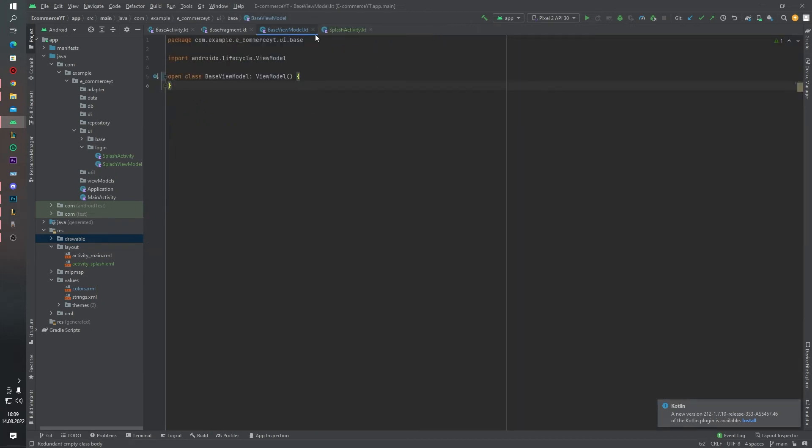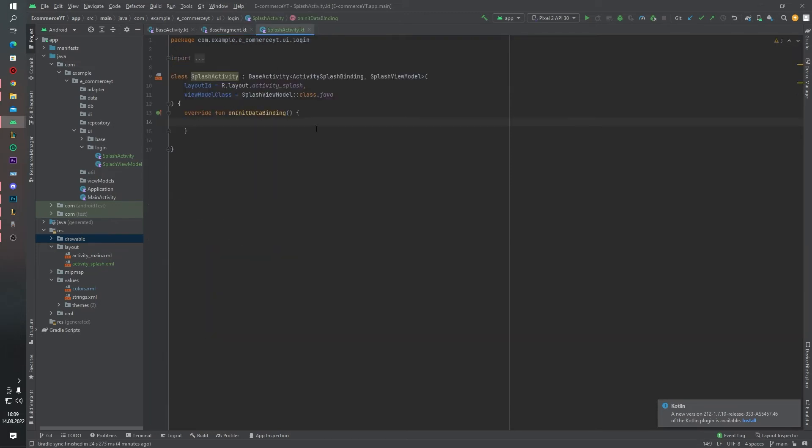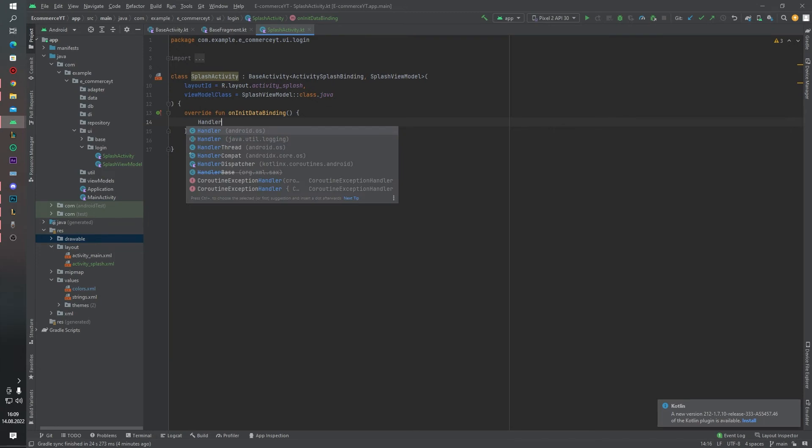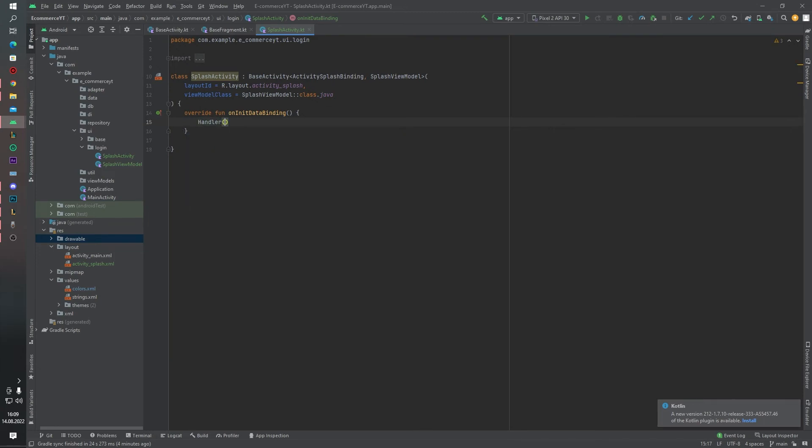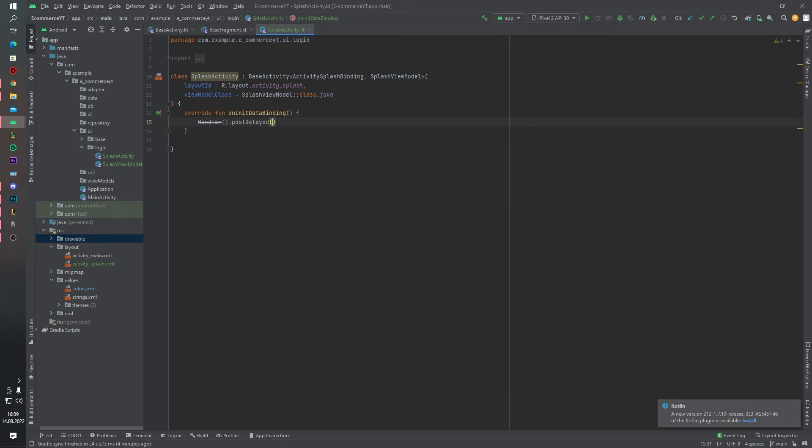Inside the splash screen, splash activity, I want to create one handler. That's post delayed.